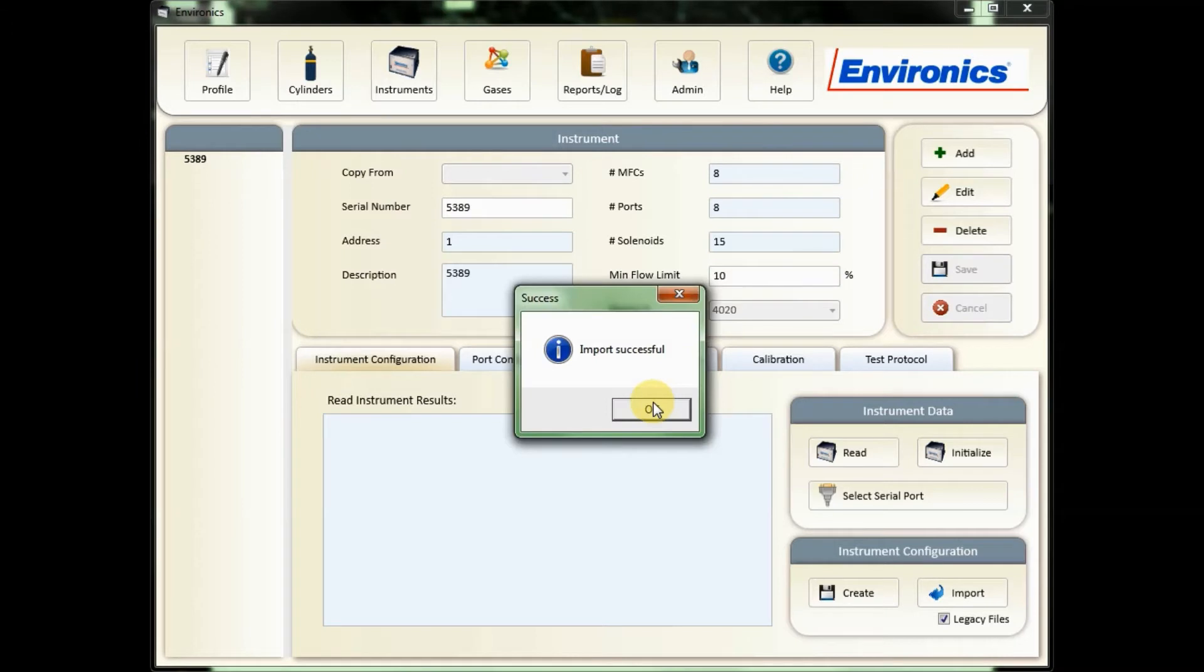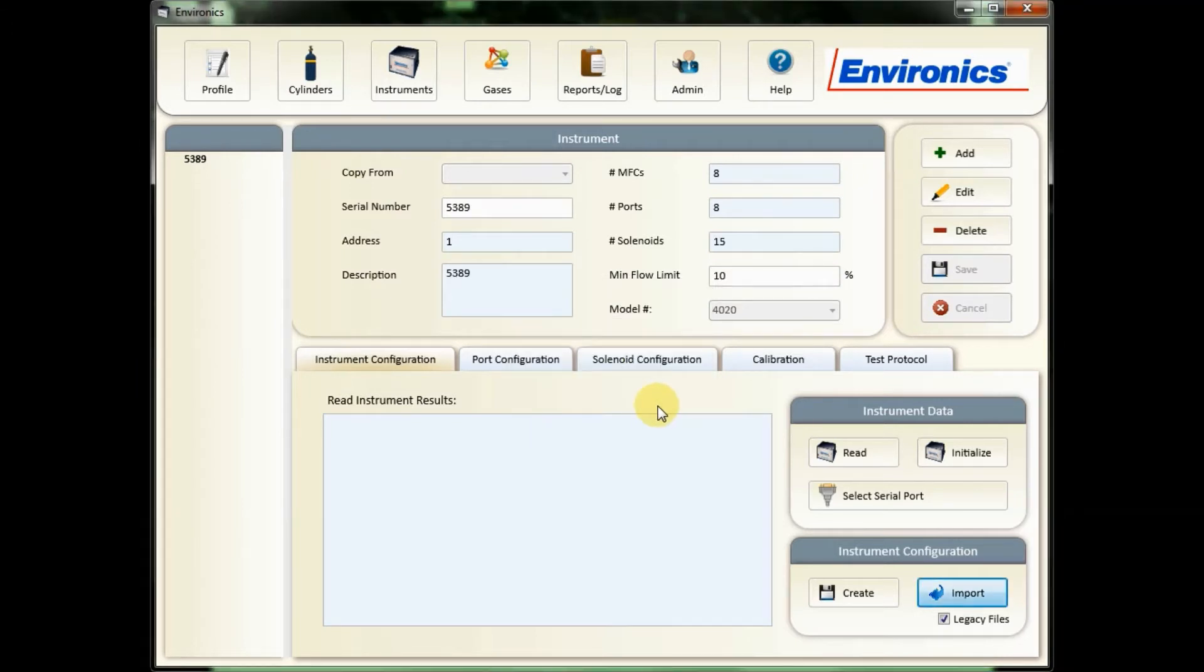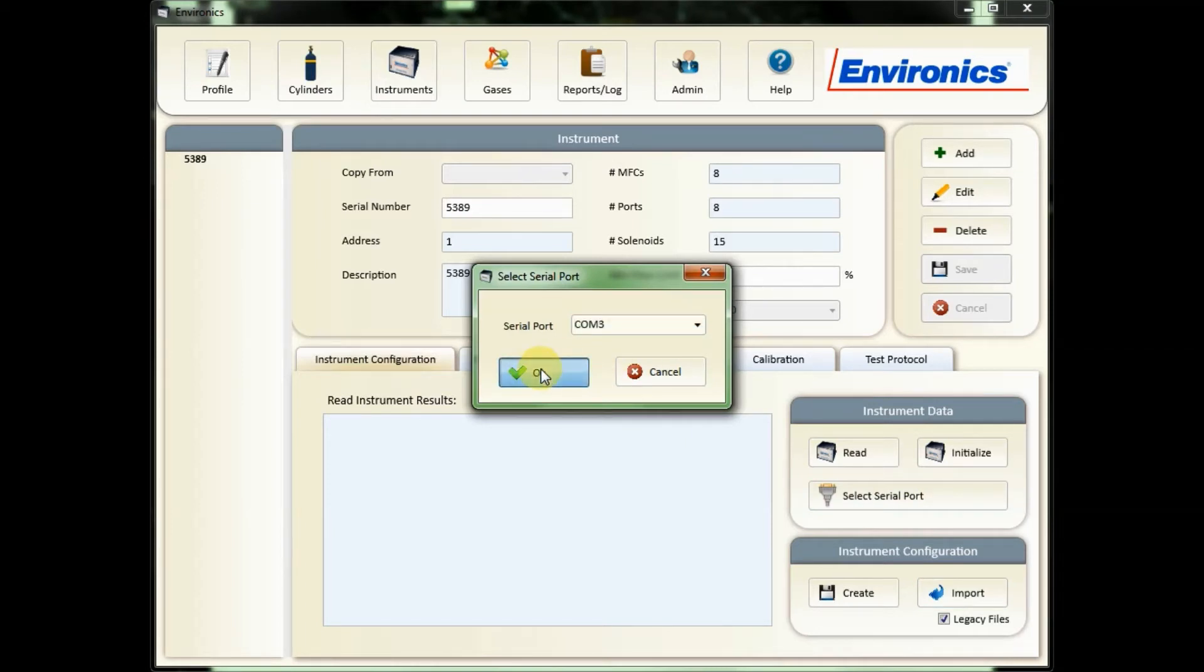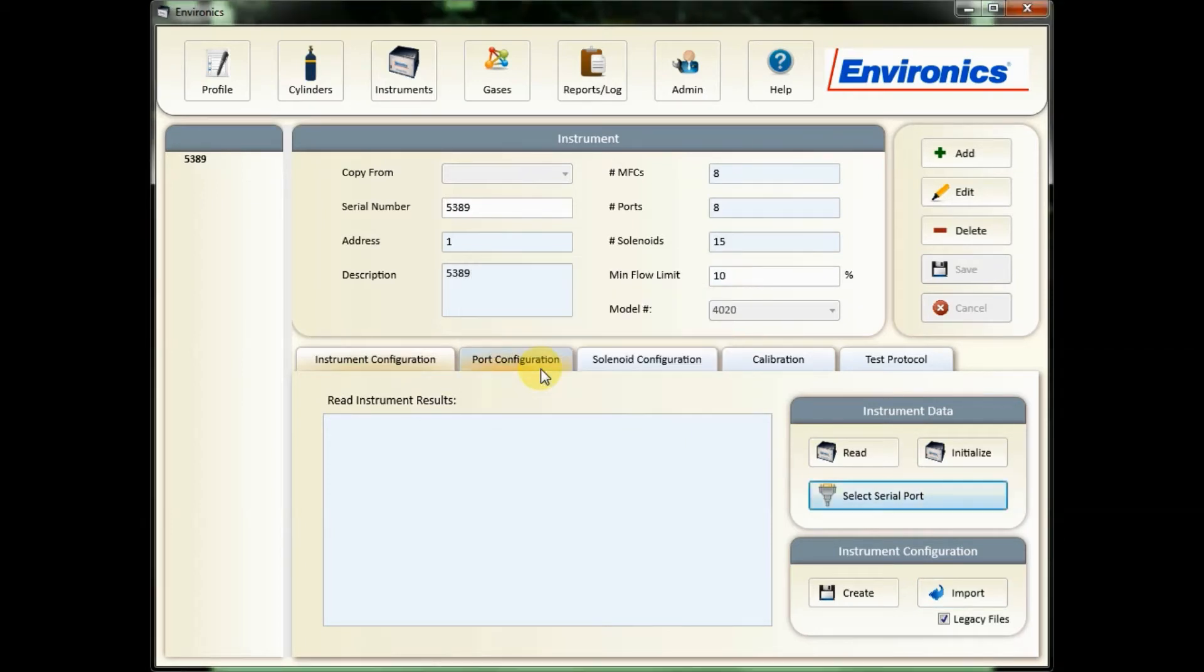The software will then import your data. I'm going to select the serial port that my unit is connected to. That's what that pop-up message was a moment ago.